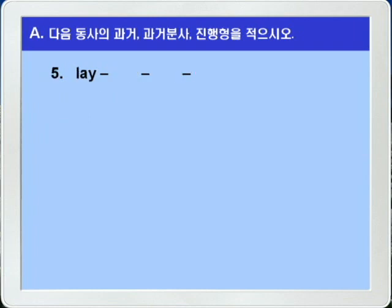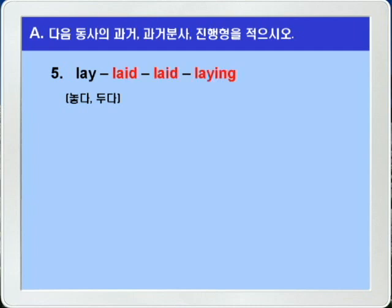5번, lay. Lay는 놓다, 두다라는 뜻으로 불규칙 변화를 하는 동사입니다. 과거형과 과거 분사형은 laid, 진행형은 그냥 ING를 붙여서 laying이 되겠습니다. lay, laid, laid, laying.